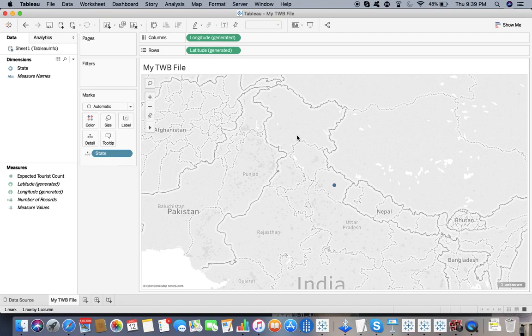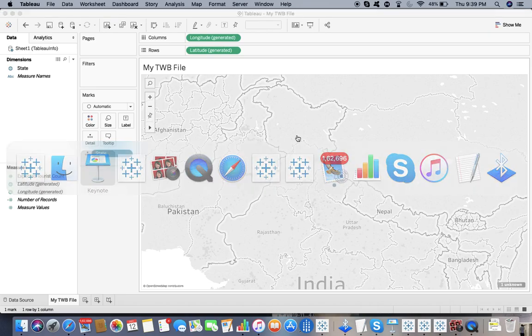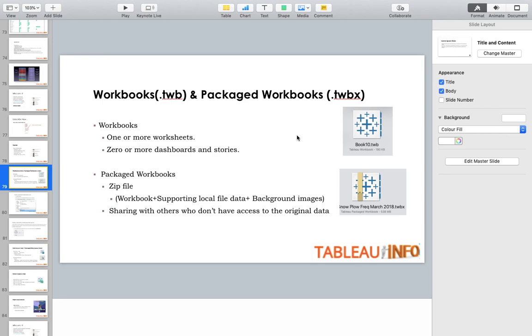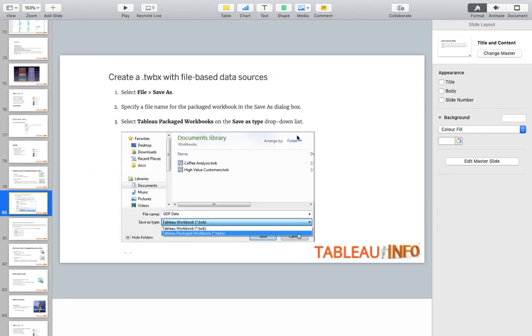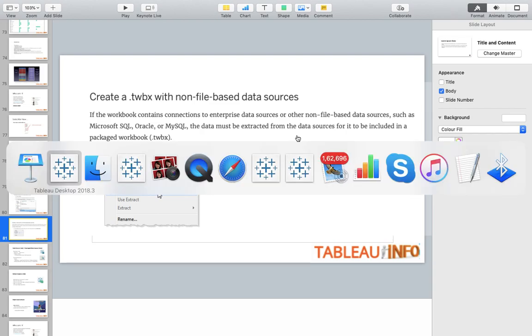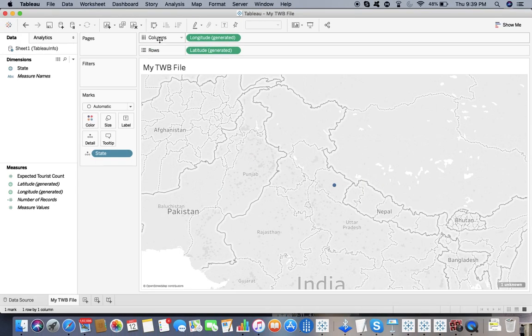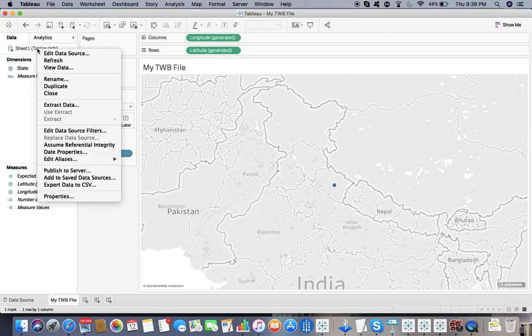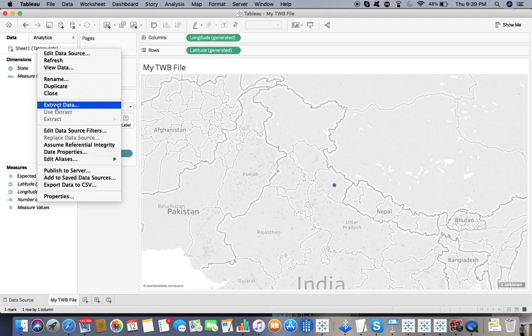We have already covered TWB and TWBX. Let's see what's there with TDSX file. We've already covered how to save. Now remember one thing: if you are connected to a non-file-based data source such as Microsoft SQL or Oracle, the data must be extracted from the data source for it to be included in a packaged workbook. That means you will press the extract button.